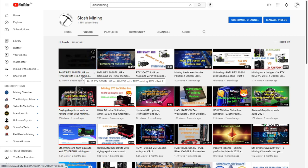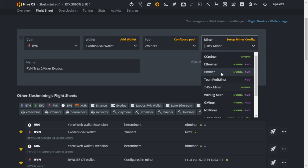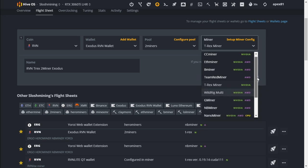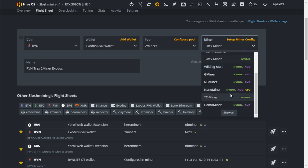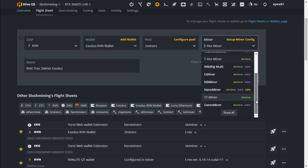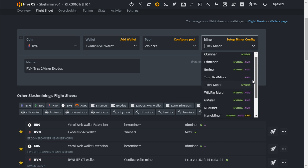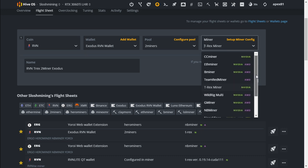Today we're going to cover the best miner to mine Ravencoin on Hive OS. We will be testing other miners on Hive OS: Ether miner, B miner, T-Rex miner, G miner, NB miner, Nano miner, TT miner. Phoenix miner was available but I see it's not here. We're going to see which is the best miner to mine Ravencoin on Hive OS with our RX 3060 Ti LHR cards. Let's get into it.